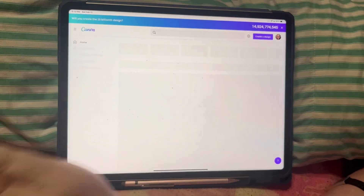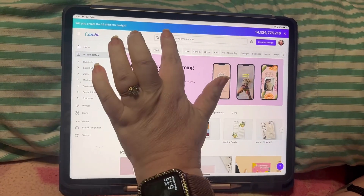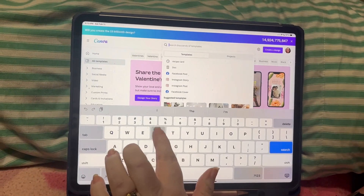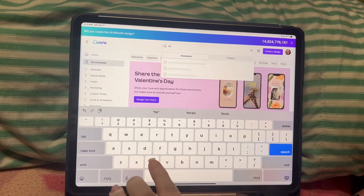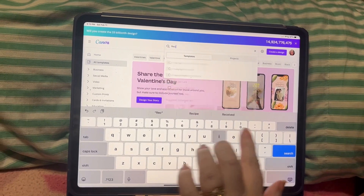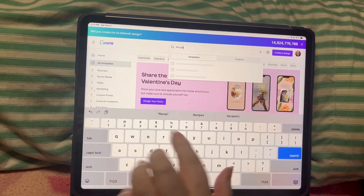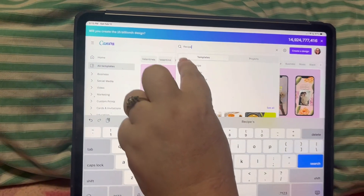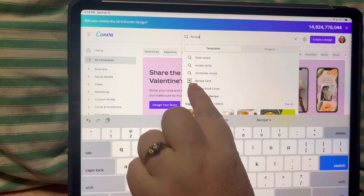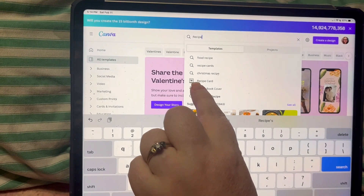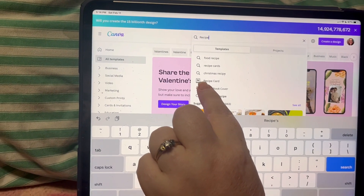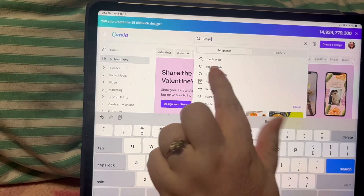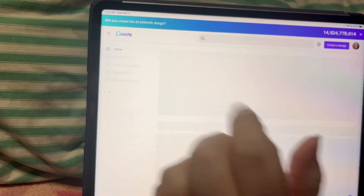Go over here and click on Templates, then up here in the search bar type in 'recipe.' The one that you want is the fourth one down — it has a slightly different icon because that means it's a template. Go ahead and click on that.